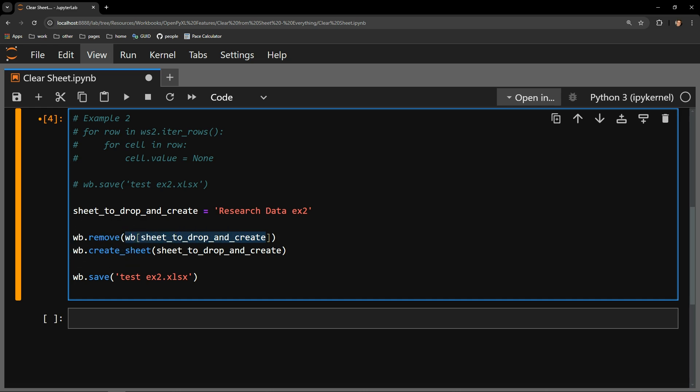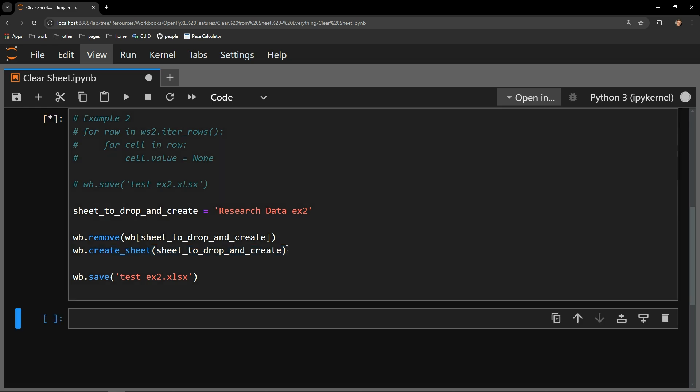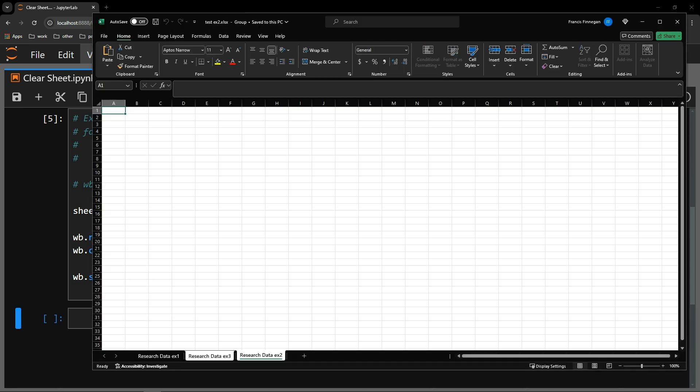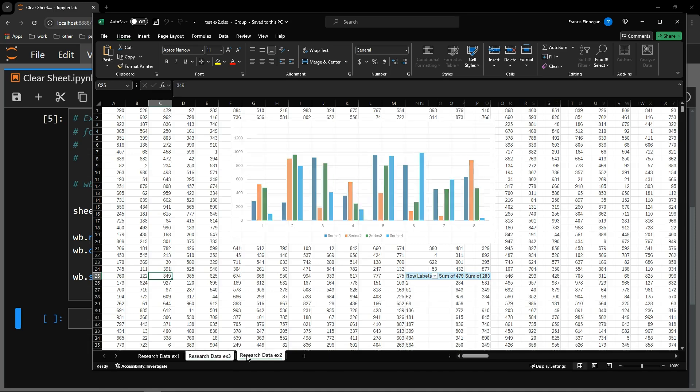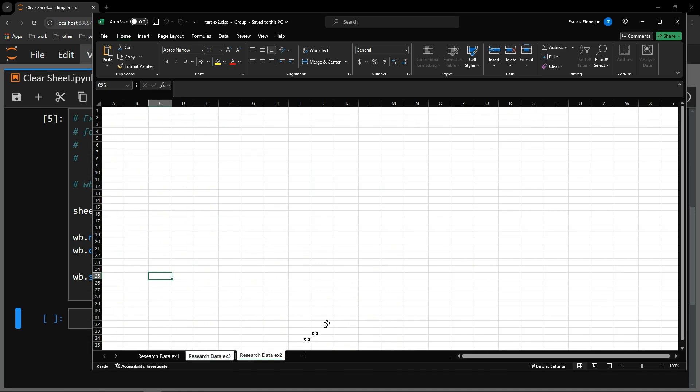Following that, I will pass the string contained in my variable to the create_sheet method. These are the simple steps that it takes to drop and create a worksheet. So let's run this and reopen the workbook. And there you can see the worksheet has no content in it.